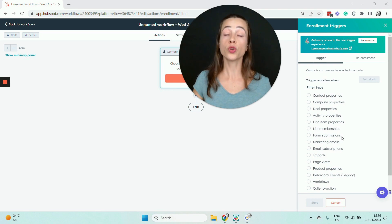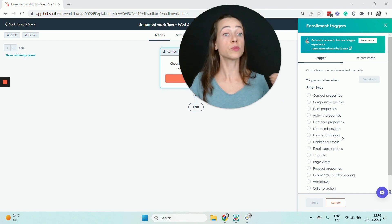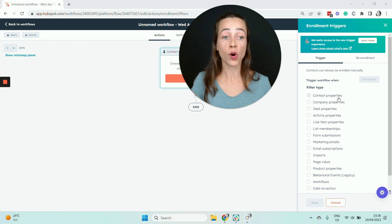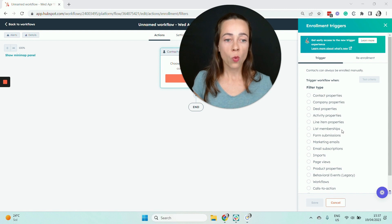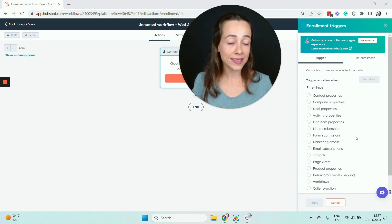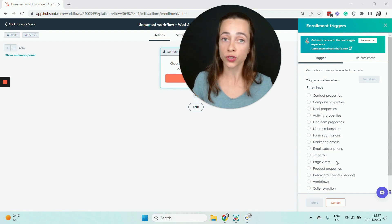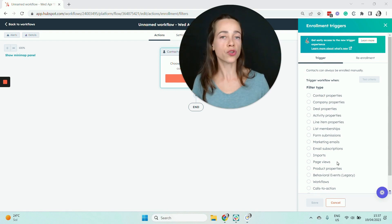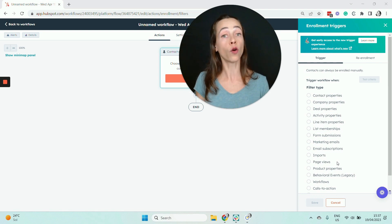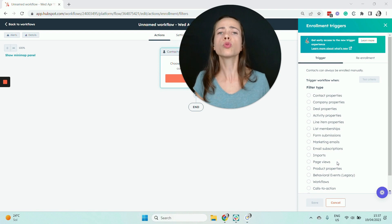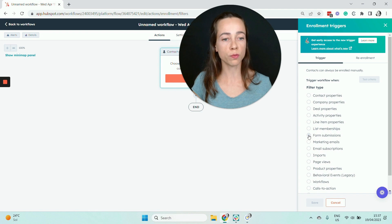Just so you know, you have other types of triggers. You can trigger drip campaigns from other actions — for example, when a property changes, when someone gets added to a list, when someone interacts with your ads or emails, or when someone views specific pages on your website. There are different types of triggers you can choose. For this example, I'm going to show you how to create a drip campaign from a form submission, which is probably the most common type. Let's click on Form Submission.